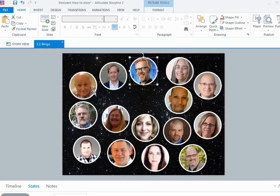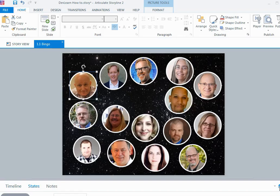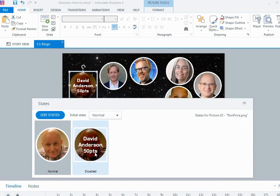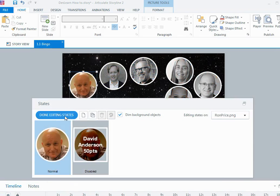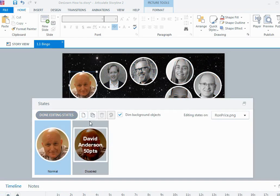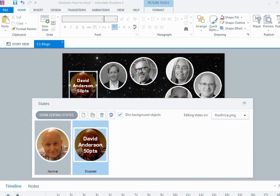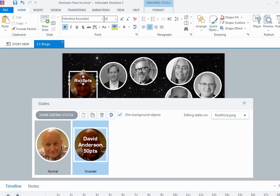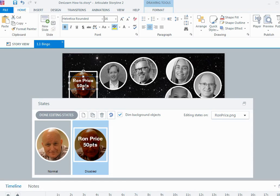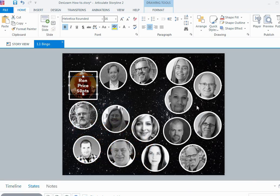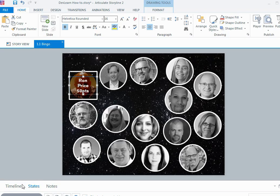The only thing is with when you're copying the formatting across, if I look at say this picture of Ron and look at his states, I have the two states, I've got the coloring the same. The only thing I need to go and change for every person is to edit the disabled state for each person and change the text box to reflect their name, and maybe reposition the text box if I needed to, or I could just format it like that so that it will look the same. Then I could go across and do that for all of my other images.